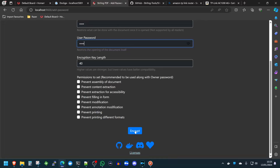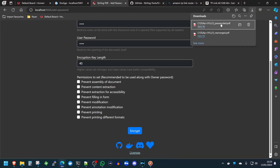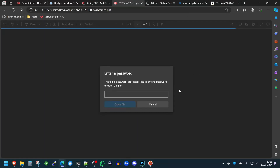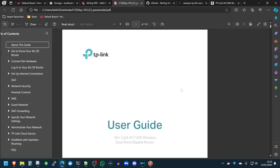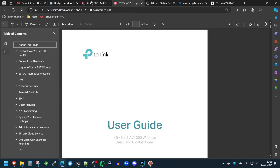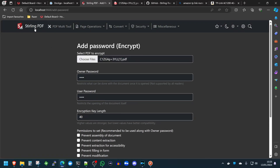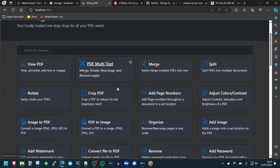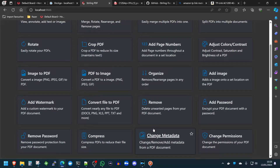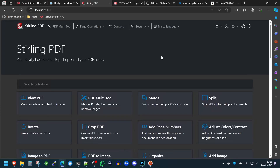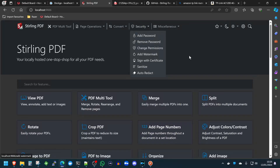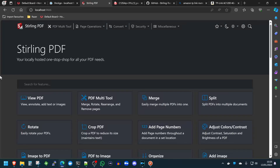That's so cool. Look at the settings — let's just encrypt this document, so password protected. Absolutely fantastic. Well, that's Sterling PDF. I hope you've enjoyed the experience of adding more tools to your self-hosted setup and just learning new things. I hope the channel brings a lot of that to you. Please subscribe and like this video, and I'll catch you in the next one. Thanks very much.